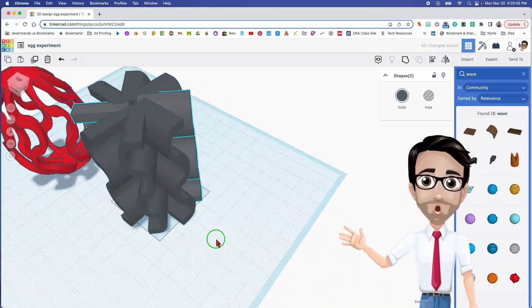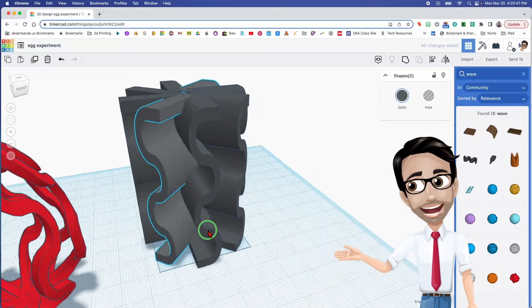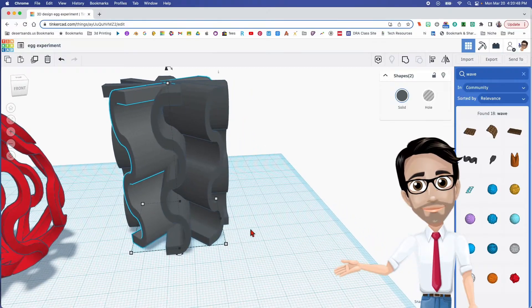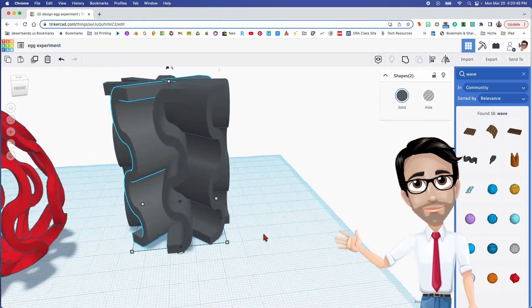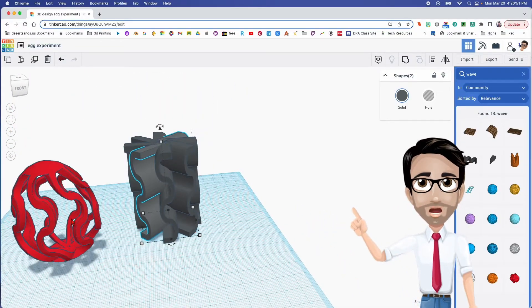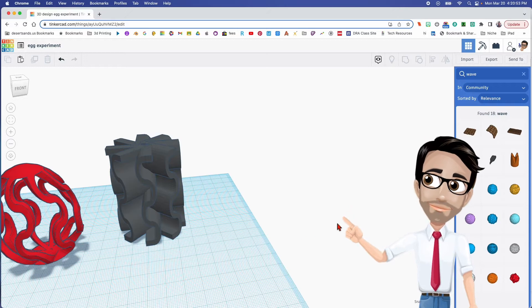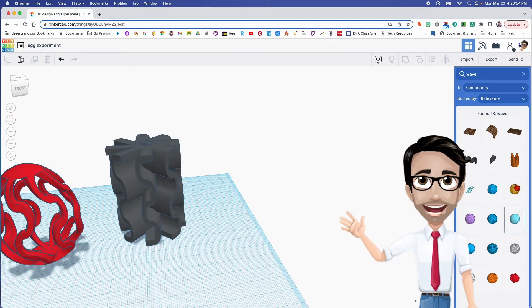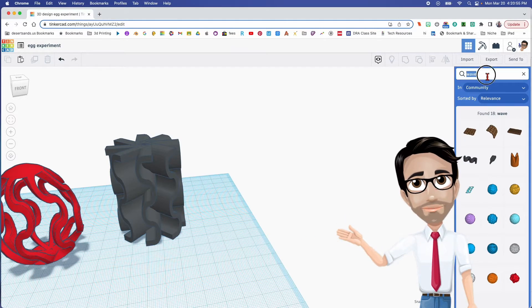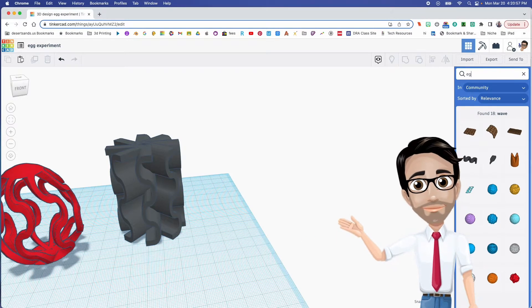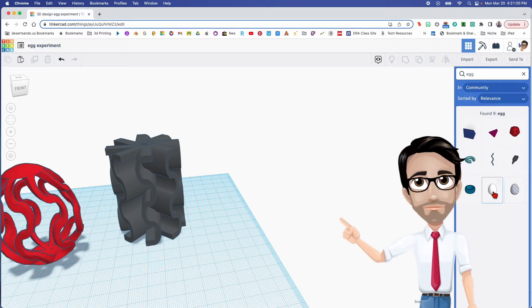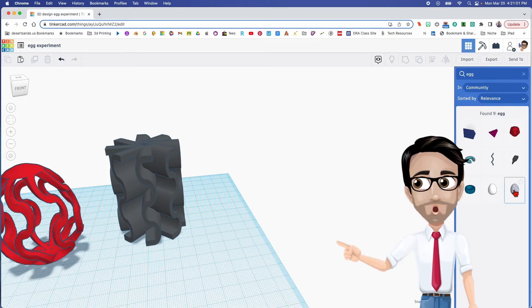There we go, we've got most of this done already. Okay, now we're going to do the same thing that we did with the other eggs in the series. So I'm going to type in the word egg, E-G-G. And in this case I'm going to want a hole.